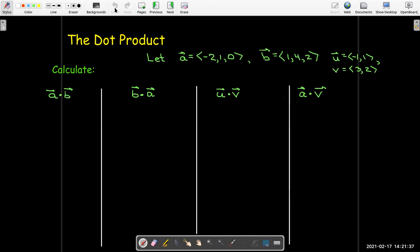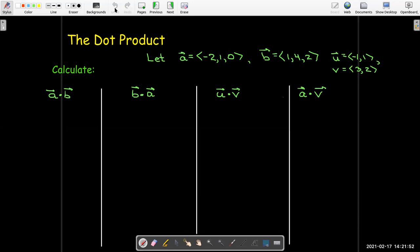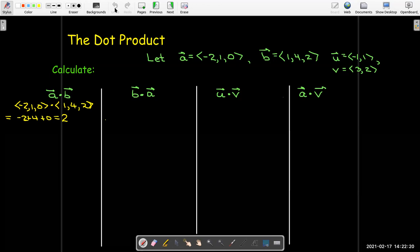Let's look at some numerical examples. I have a vector a with components negative 2, 1, 0, and a vector b with components 1, 4, and 2. I also have two vectors in the plane: vector u with components negative 1, 1, and vector v with components 3, 2. If I calculate a dot b, I take negative 2 times 1, giving me negative 2; 1 times 4 gives me 4; and 0 times 2 gives me 0. Adding those up, I get 2.